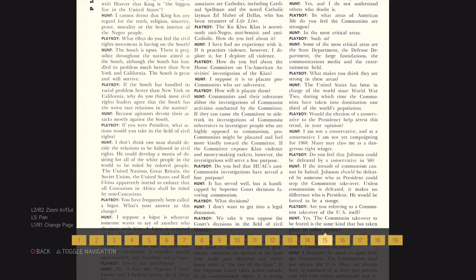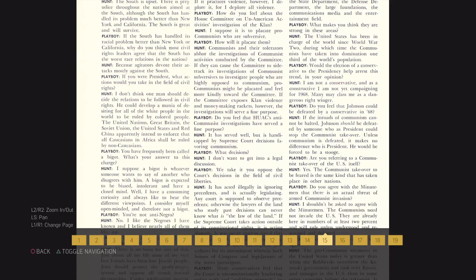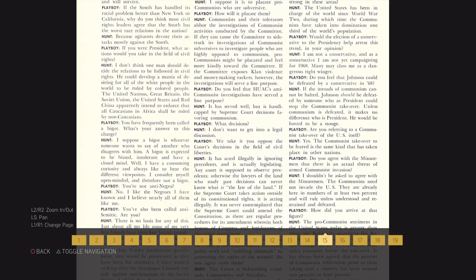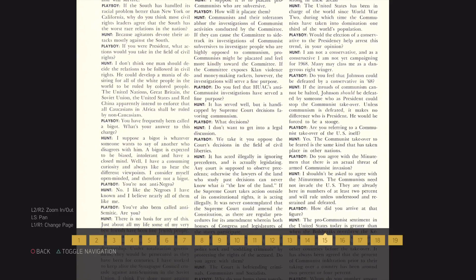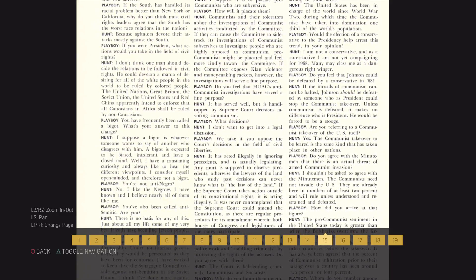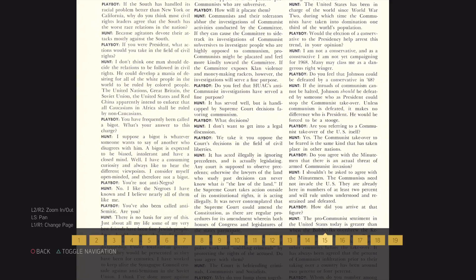What decisions? I don't want to get into a legal discussion.